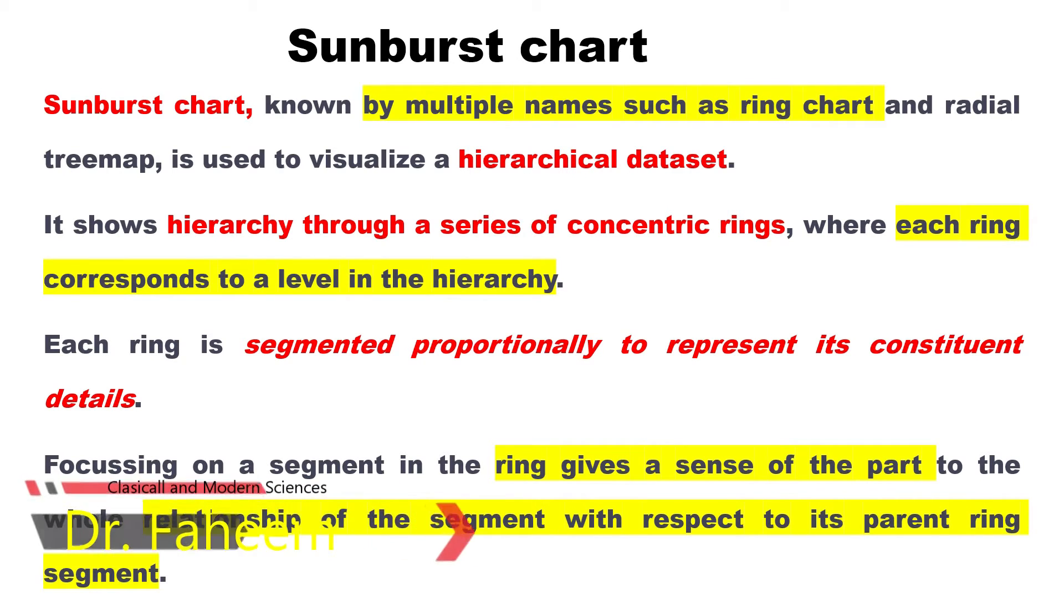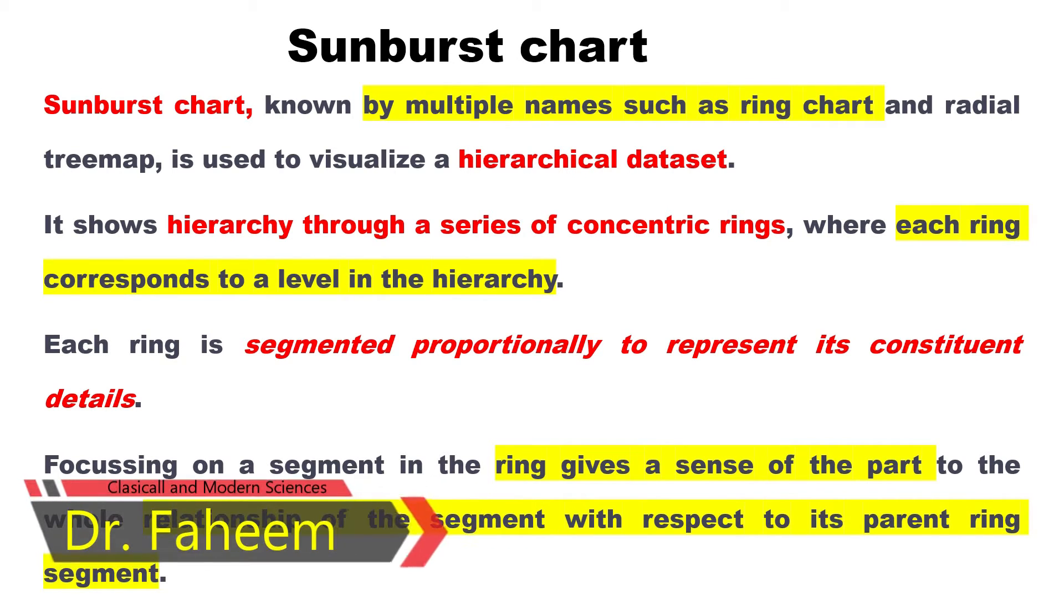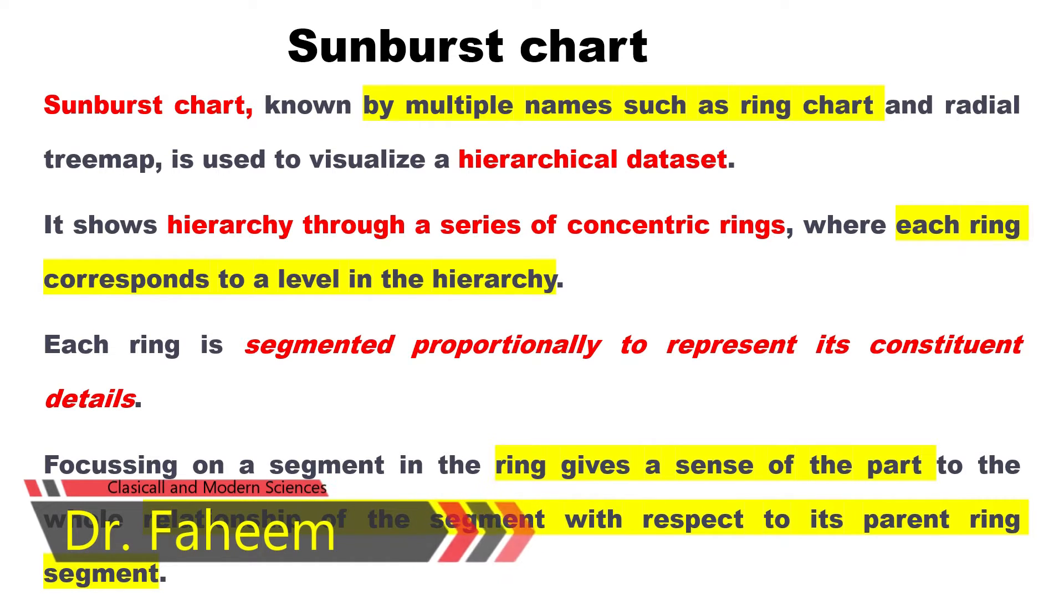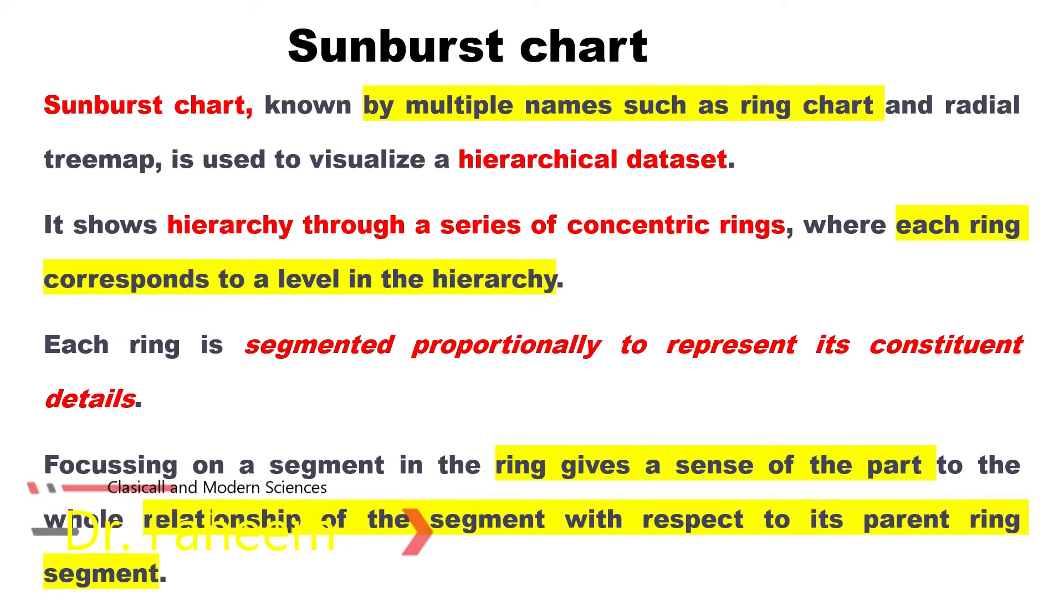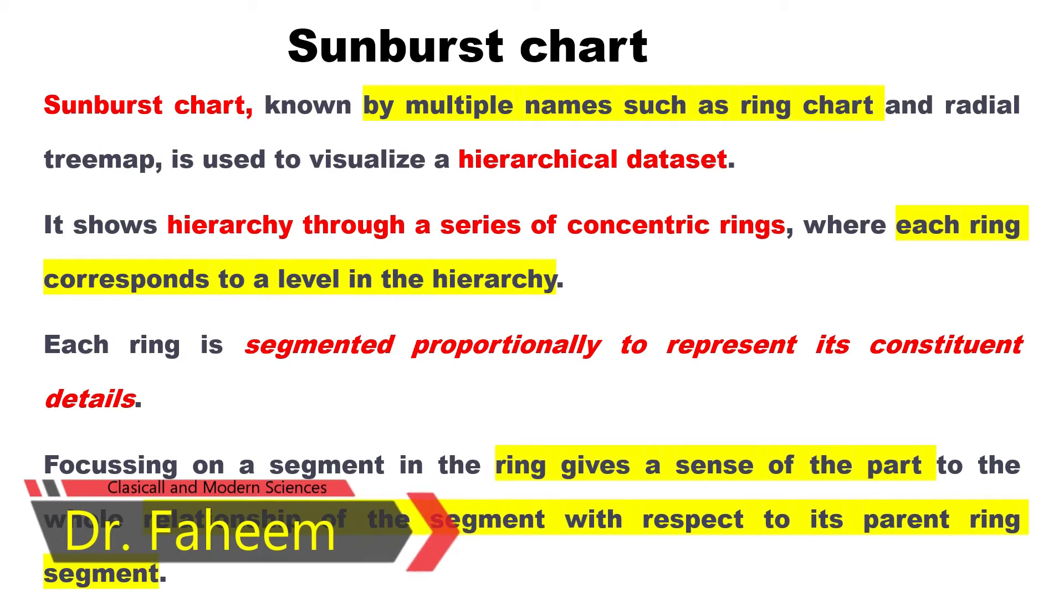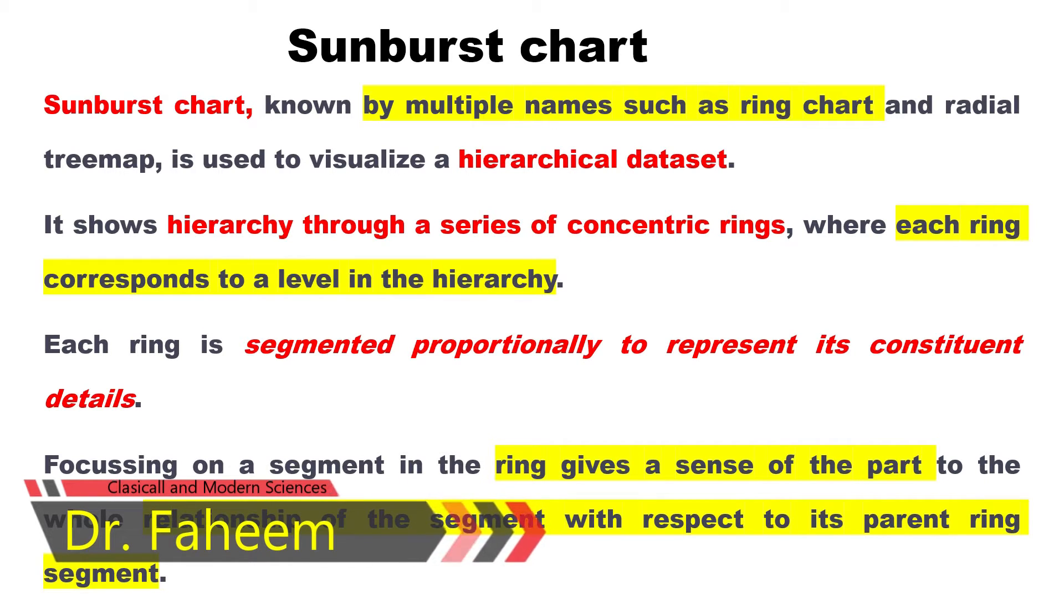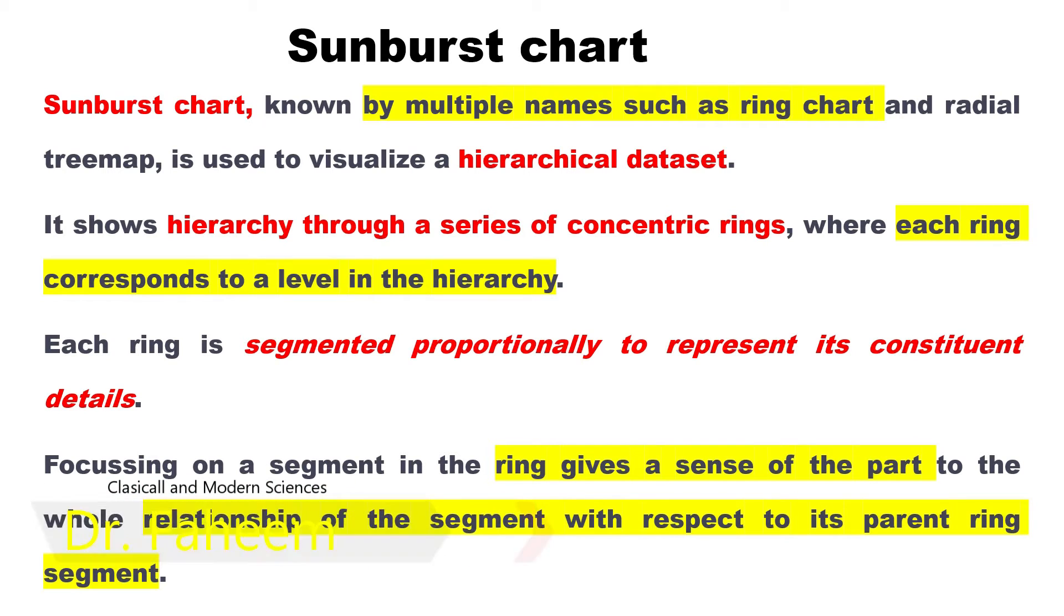Each ring is segmented proportionally to represent its constituent details. Focusing on a segment in a ring gives a sense of the part to the whole relationship of a segment with respect to its parent ring.